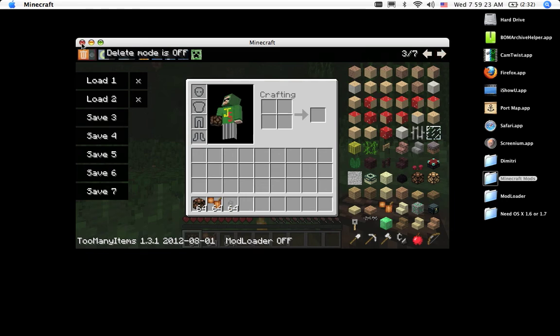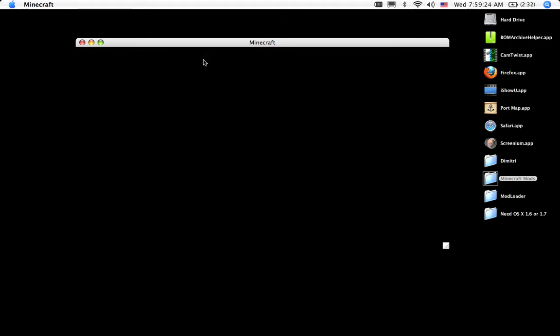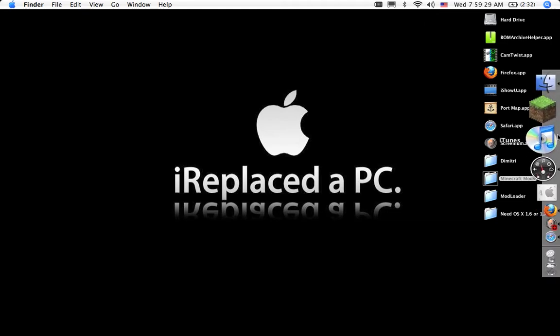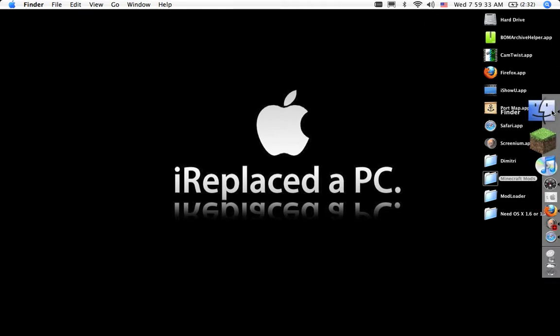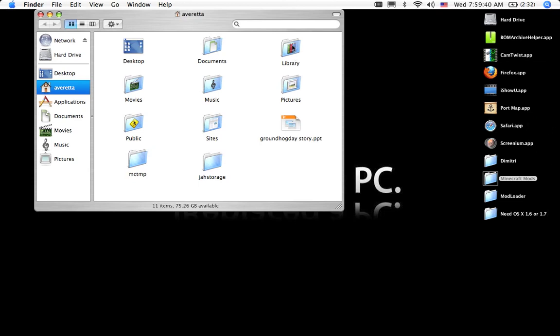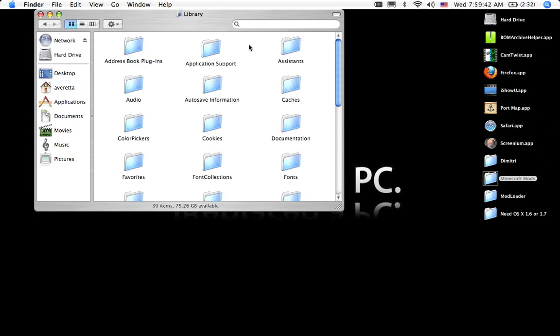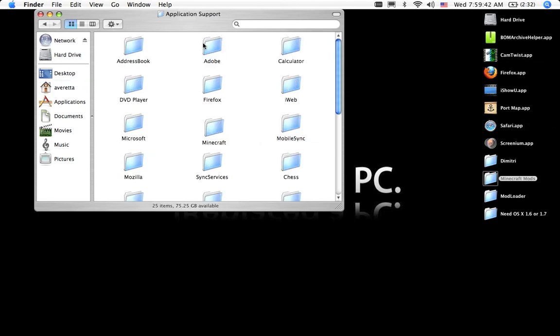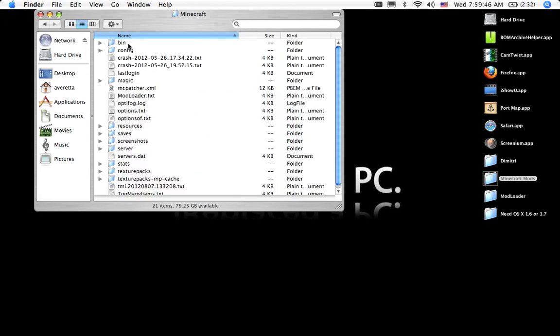Now, I'm going to show you what happens when you do install mod loader. Try. Install mod loader. Minecraft. Bin.